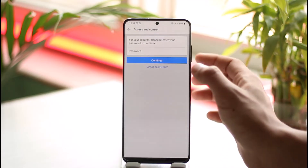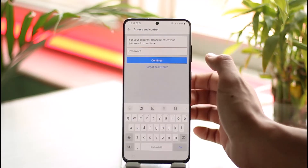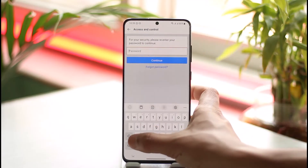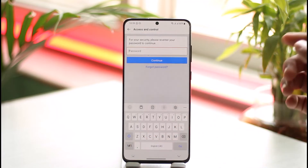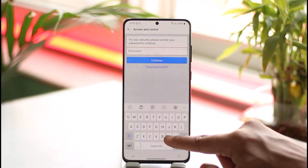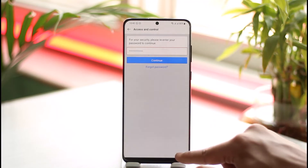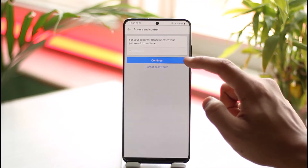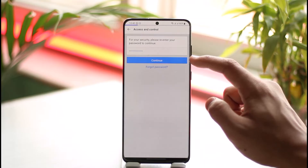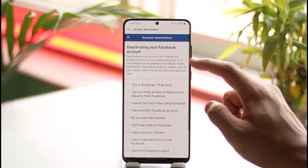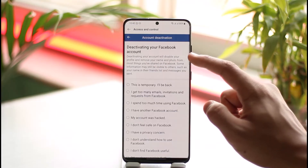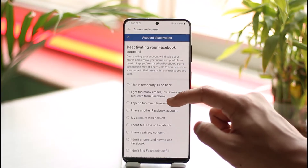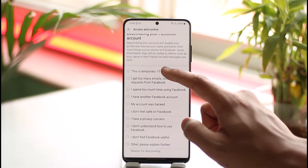I'm going to do that as well. Then lastly, it's going to ask me to enter my password, so let me go ahead and do that. Once I've entered my password, I just want to hit the Continue option, and you can see it says successfully deactivating.